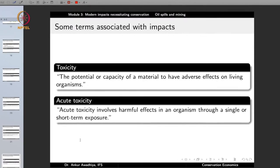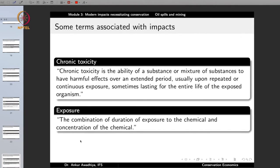When we talk about oil spills, one major impact is toxicity — the potential or capacity of a material to have adverse effects on living organisms. This toxicity may be acute toxicity or chronic toxicity. Acute toxicity involves harmful effects in an organism through a single or short-term exposure. Chronic toxicity is the ability of a substance to have harmful effects over an extended period, usually upon repeated or continuous exposure, sometimes lasting for the entire life of the exposed organism.